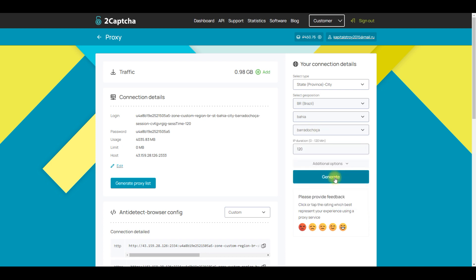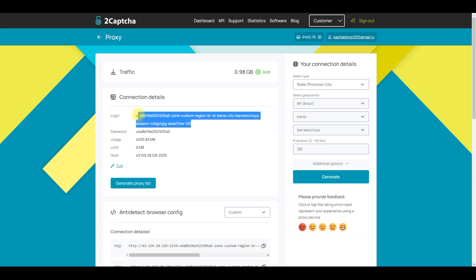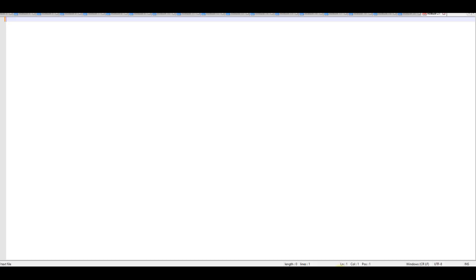Next, copy the following information from the main section: login, password, IP address, and port. Save them in a separate file; we will need them a little later.